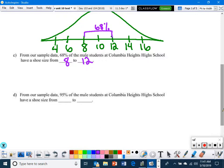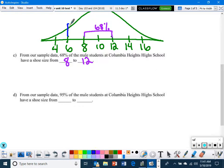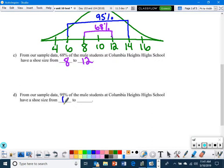For letter D, 95% of the male students at Columbia Heights High School have a shoe size from what to what? 95% covers two standard deviations below to two above, so that's from size 6 to size 14.